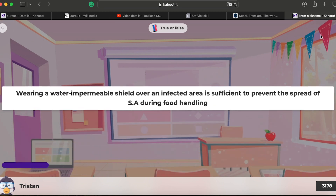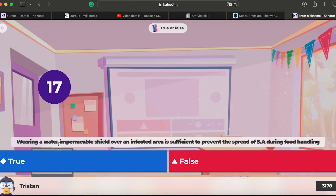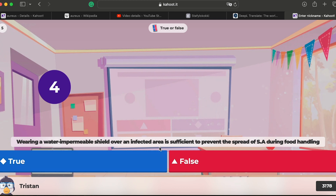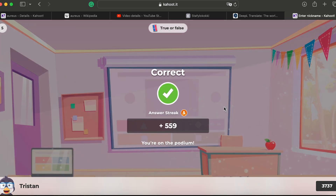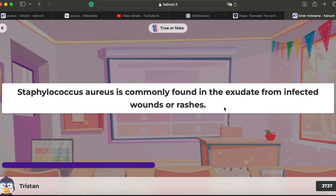Question five: wearing a water-impenetrable shield over an infected area is sufficient to prevent spread during food handling — I think that's false. When a question uses the word 'sufficient,' it's usually not the correct answer. That's a useful test-taking tip to keep in mind.